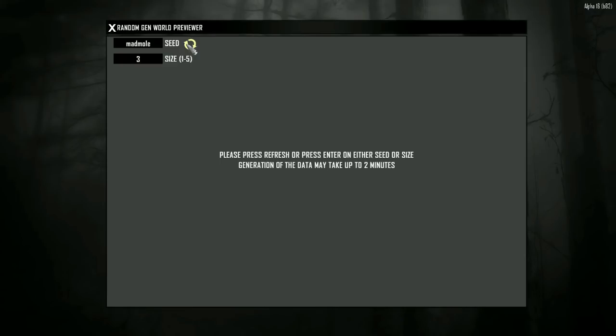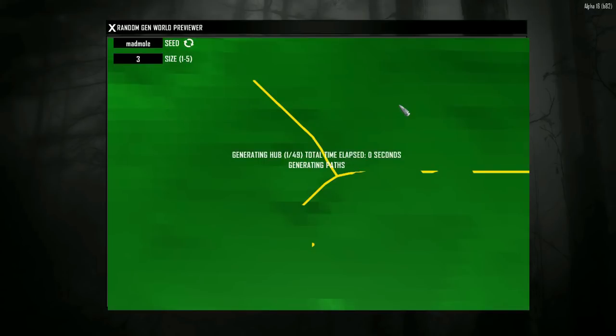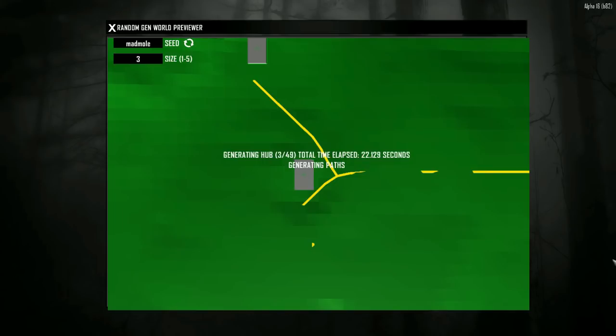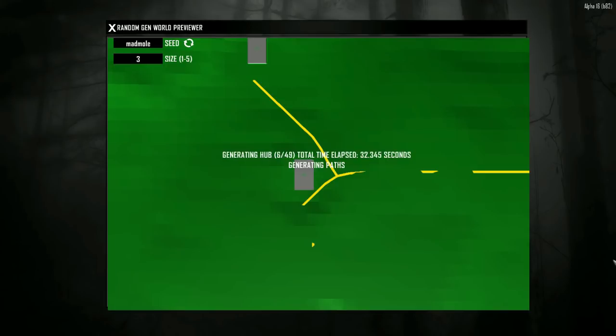The seed I'm using is Mad Mole and the size is three, which is about mid-range and will make it take a long time to load. Your options are small, which is one, up to five, which is an eternity to load. Just be prepared—these preview tools are really cool but they do take a long time to generate.